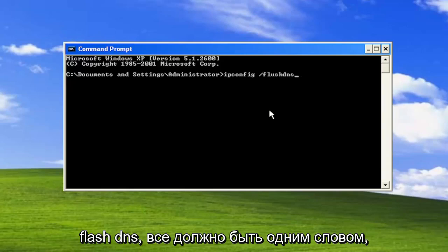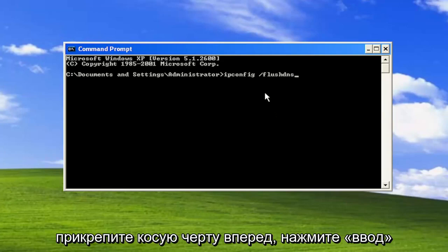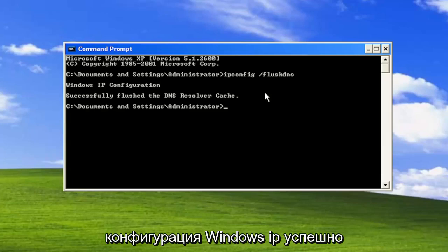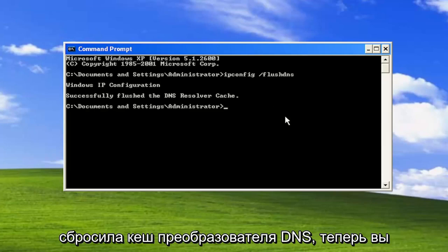Flushdns should all be one word attached to that forward slash out front. Hit enter on the keyboard—it should come back with Windows IP configuration successfully flushed the DNS resolver cache.